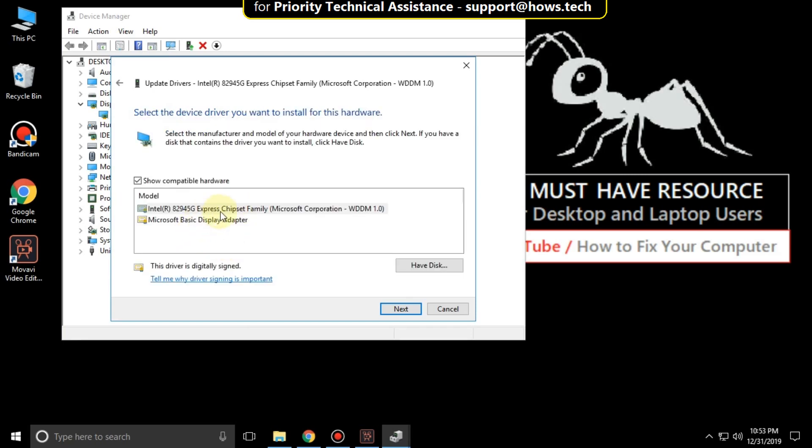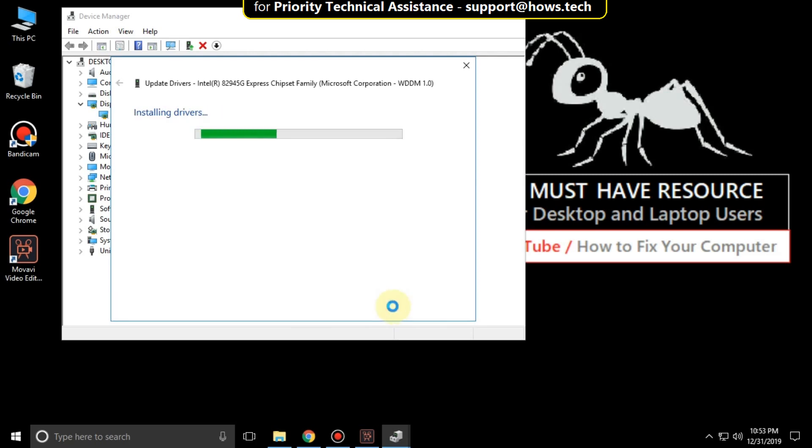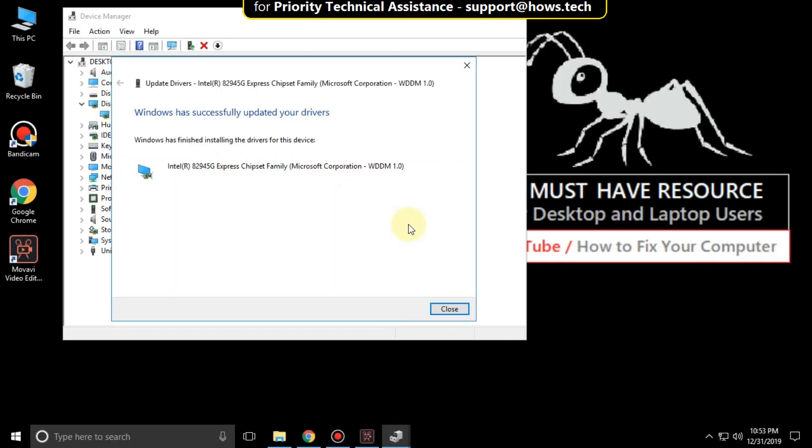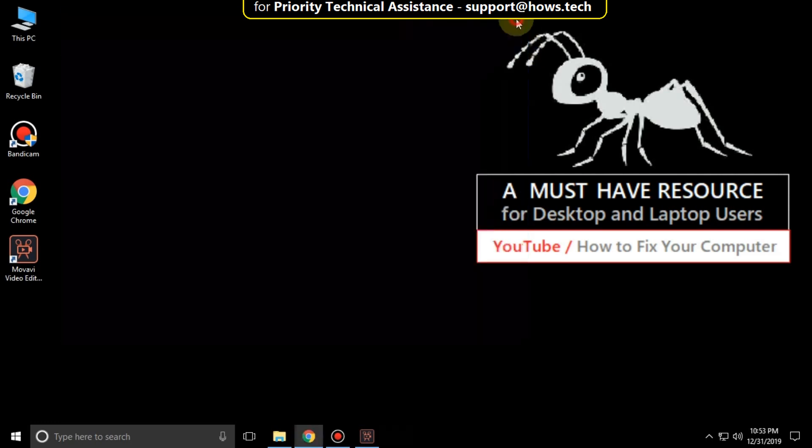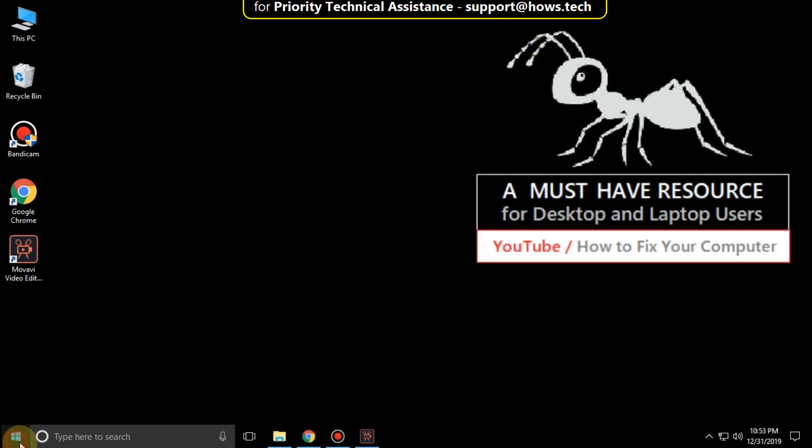Select the first option. Then click on next. After the process completes, close all windows one by one and simply restart your system. That's it guys, your problem will be solved. You are good to go.